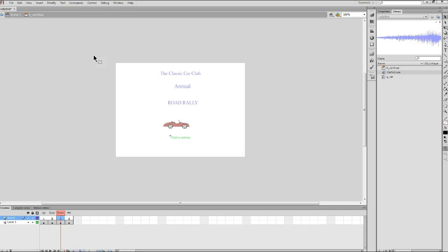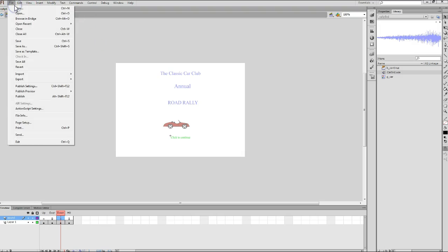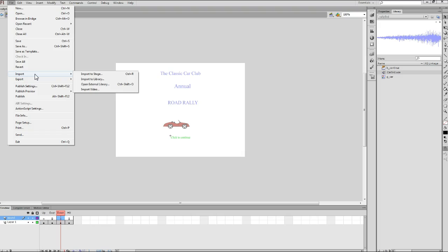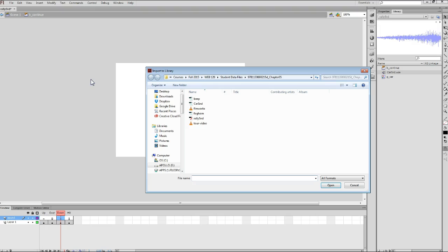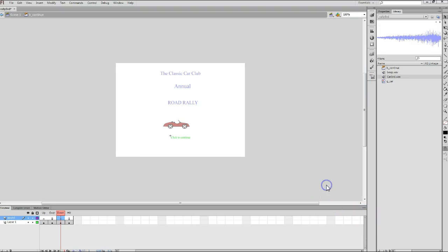Now I need to import a sound into my library. So just like I did in the previous exercise, I'm going to go to my file menu, highlight import, and then click on import to library. The same import to library dialog box pops back open. This time I want to click on beep and make sure that's the active sound. And I'm going to click my open dialog box. In just a couple seconds, you'll notice over here on the right that beep has been imported into my library.